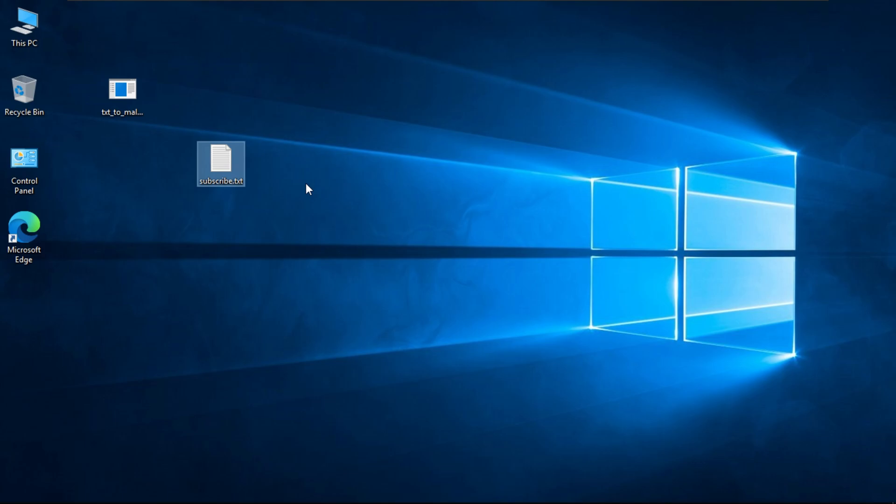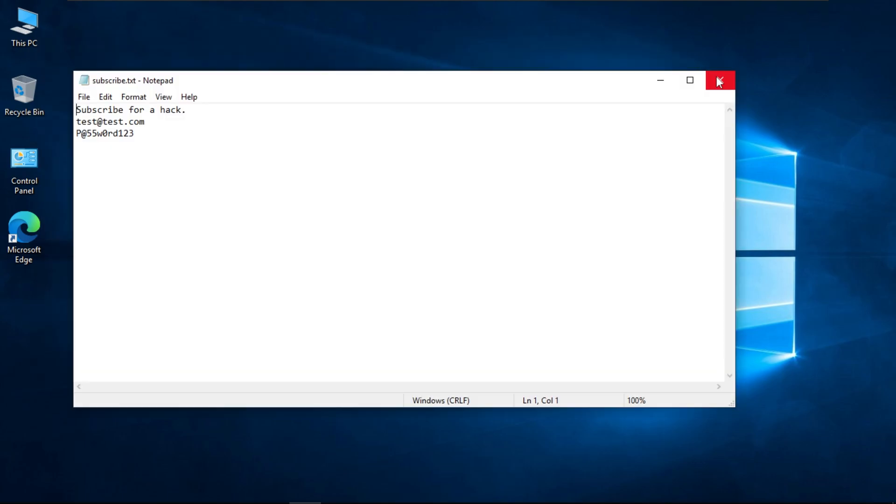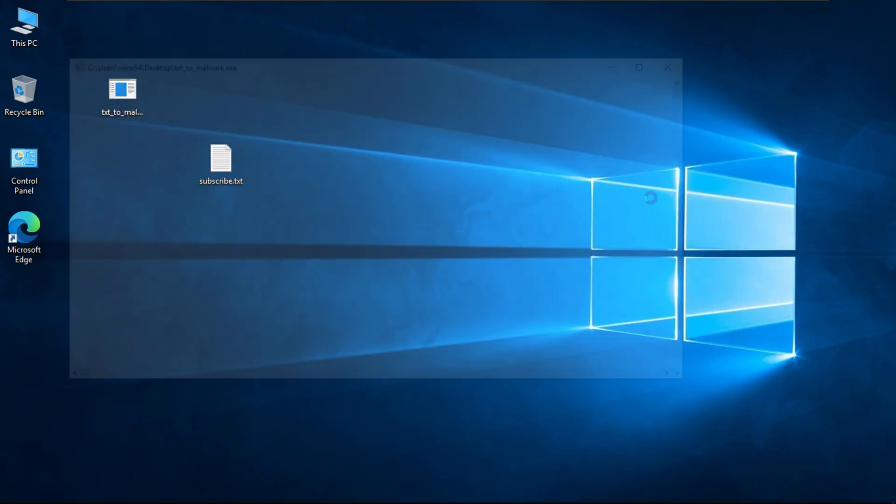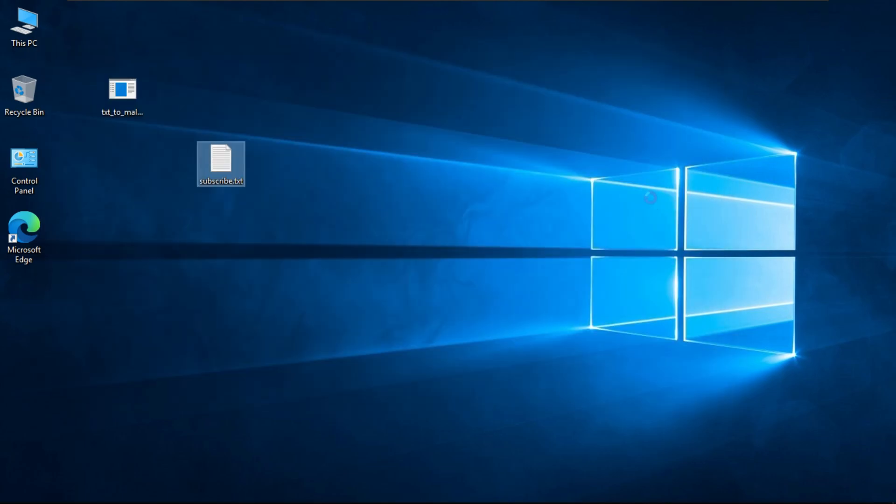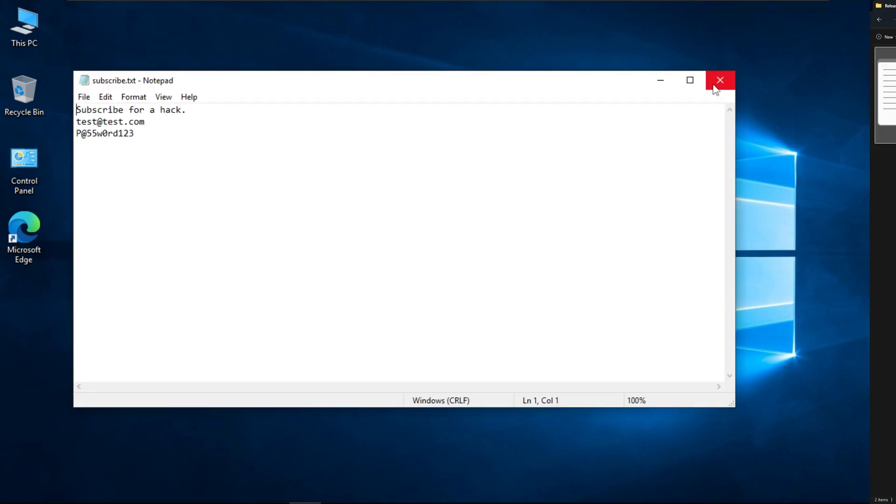But it's obvious that there's something wrong with these text files here. This console or command line window that pops up each time we open a text file is an obvious indicator that there's something suspicious happening behind the scenes. We need to take care of that too.